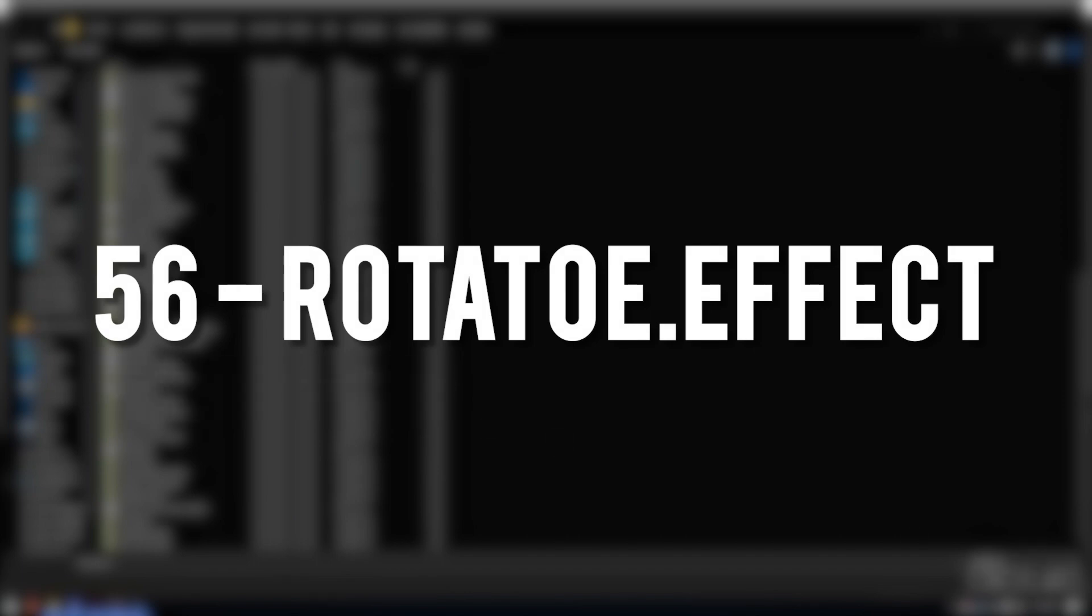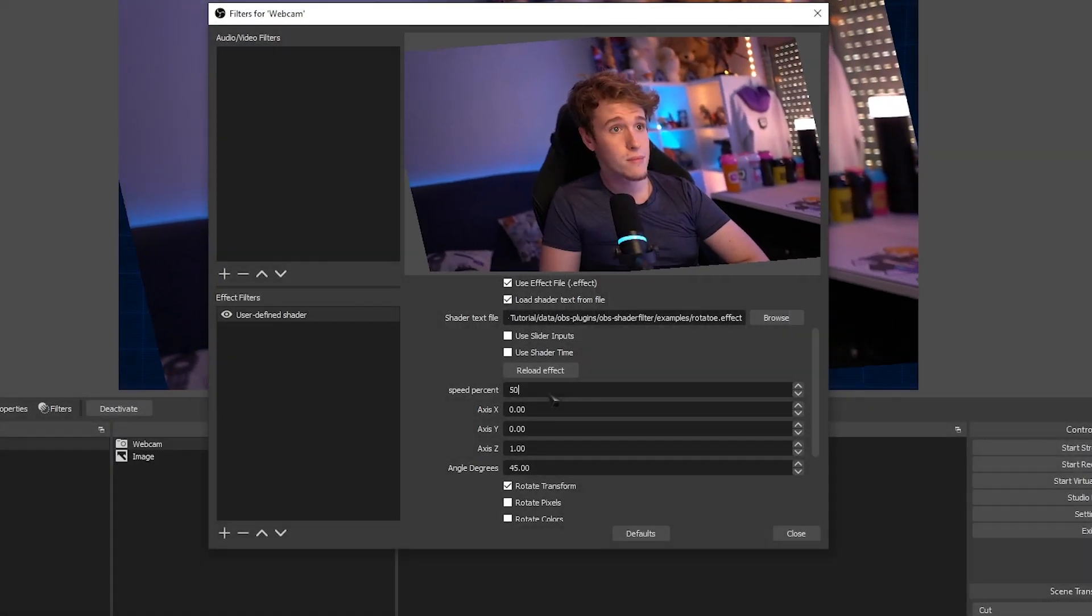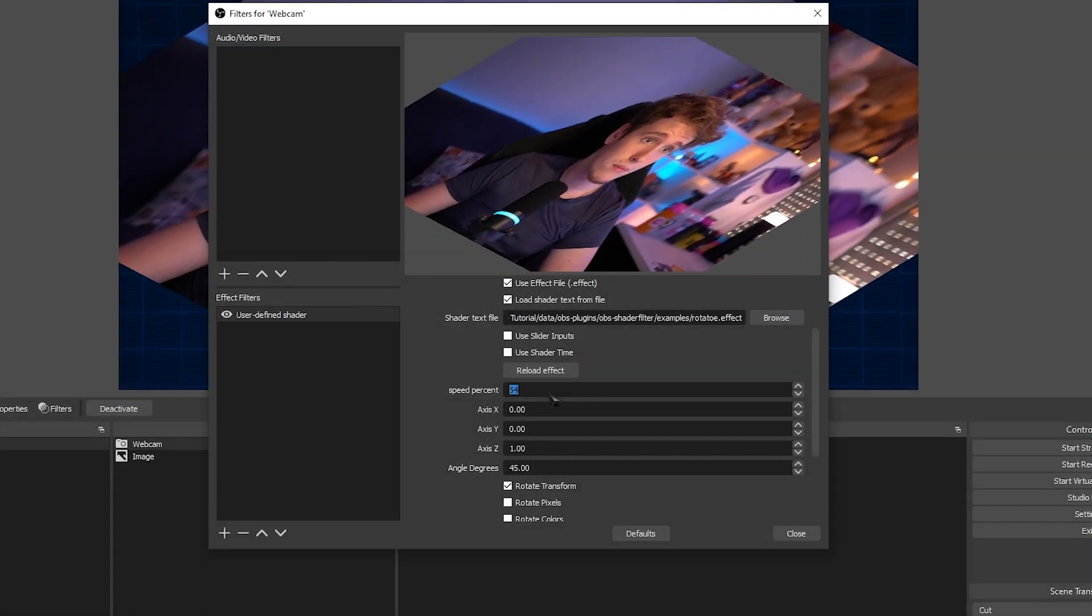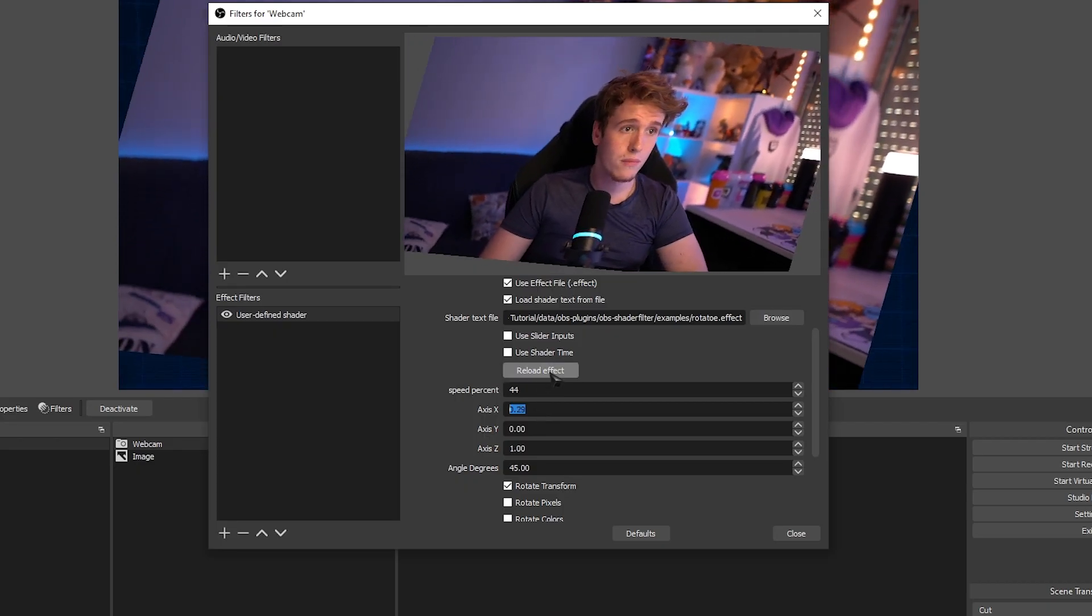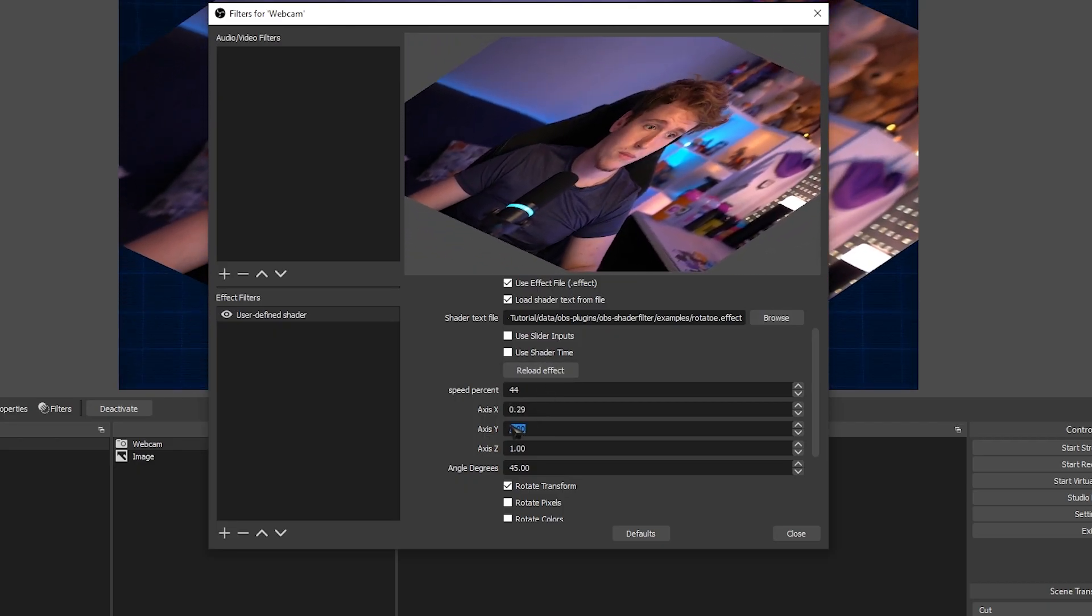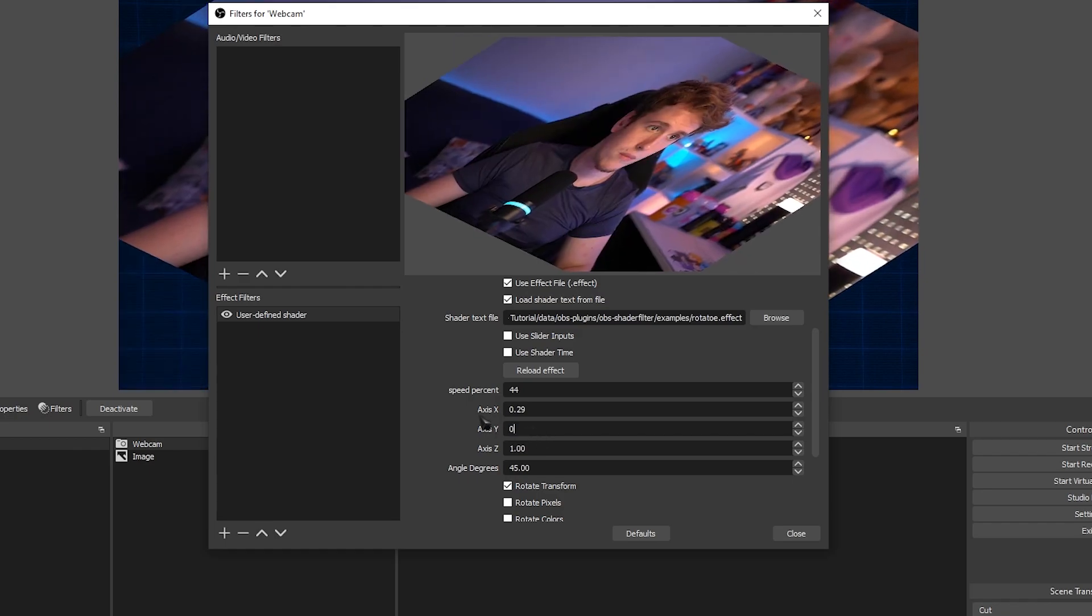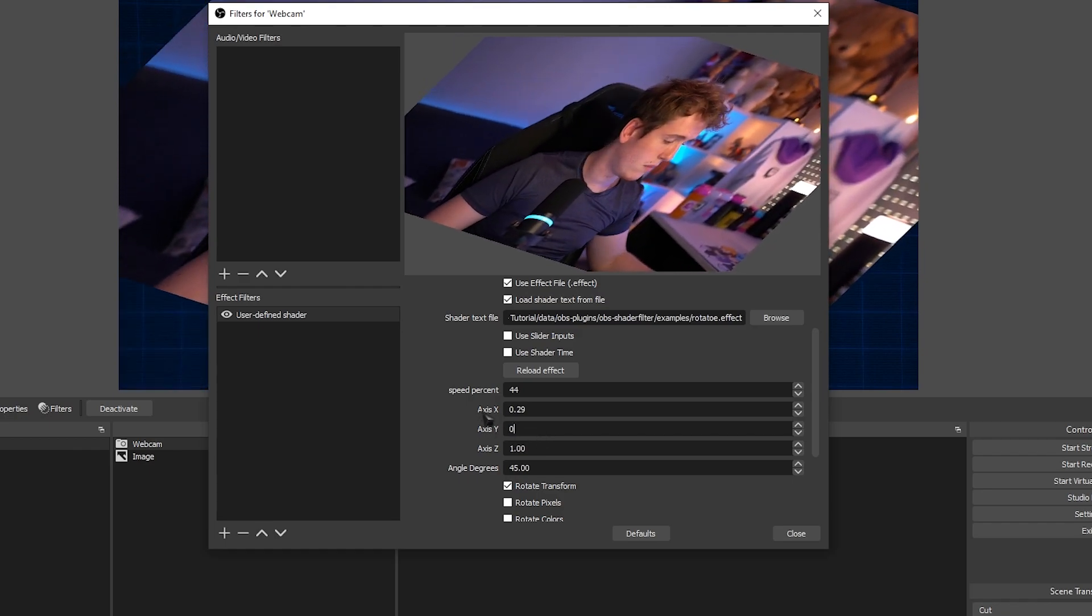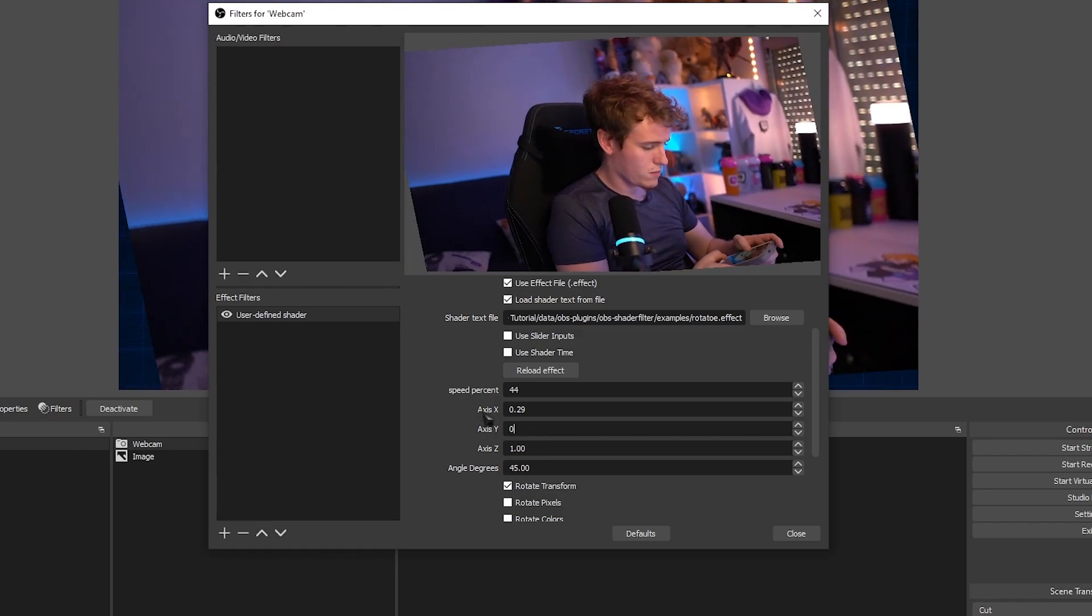The Rotato Effect. This effect works best with a picture of a potato. I'm just kidding by the way. This shader essentially makes it so the source that it's being applied in will rotate right and left. You can change how far it'll go and even how fast it'll go.